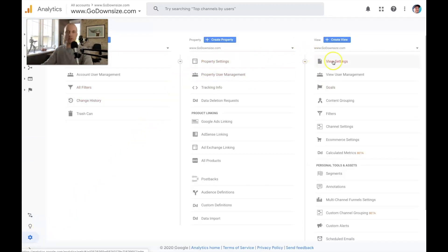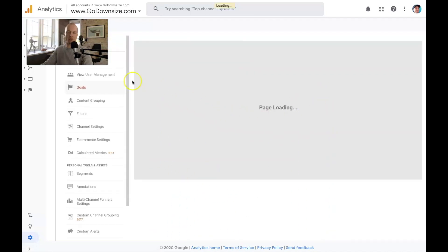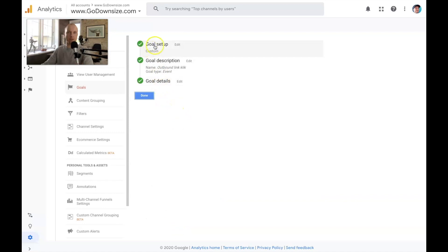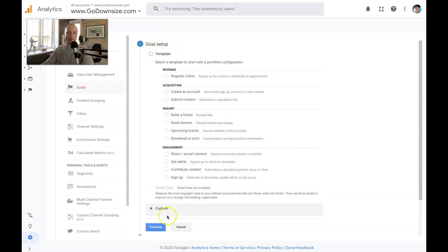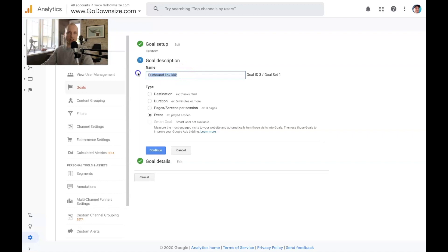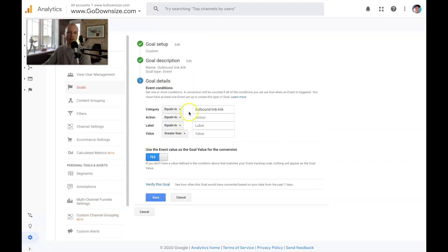To set this up, go into Admin and then go to the third column where it says Goals. The goal I set up is called Outbound Link Click. It's a custom setup — just click Custom and continue. In the goal description you can call it anything; I call it Outbound Link Click. Then you want to trigger this by an Event, click continue, give it a category name, and since we're not attributing any monetary goal value it's just a number of clicks. Then click Save.